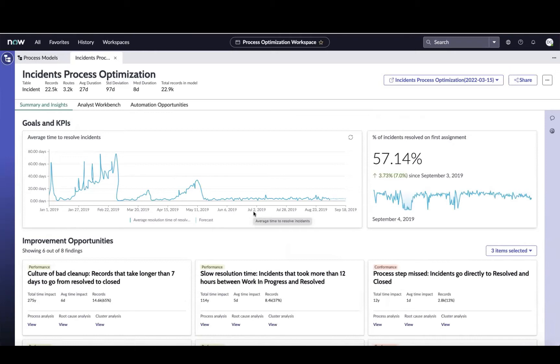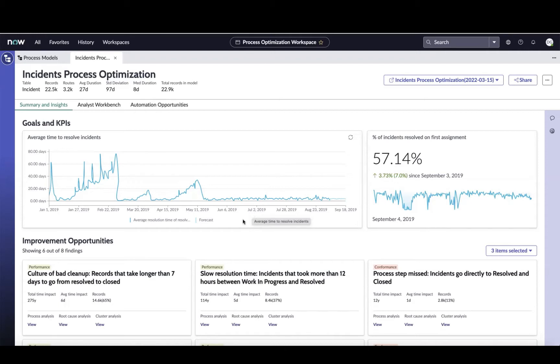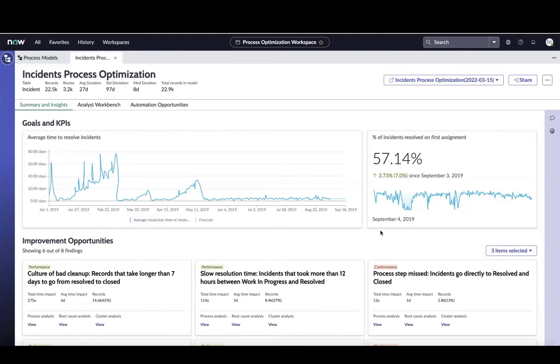Immediately you're going to land on a summary and insights page. This is going to give us a high-level understanding of my process, where it stands in terms of some key KPIs. If we think about incident management, we're typically going to focus on our average time to resolve incidents, or our MTTR, as well as our percent of incidents that are resolved by the first assigned group, which is a leading indicator of MTTR and significantly impacts that metric.